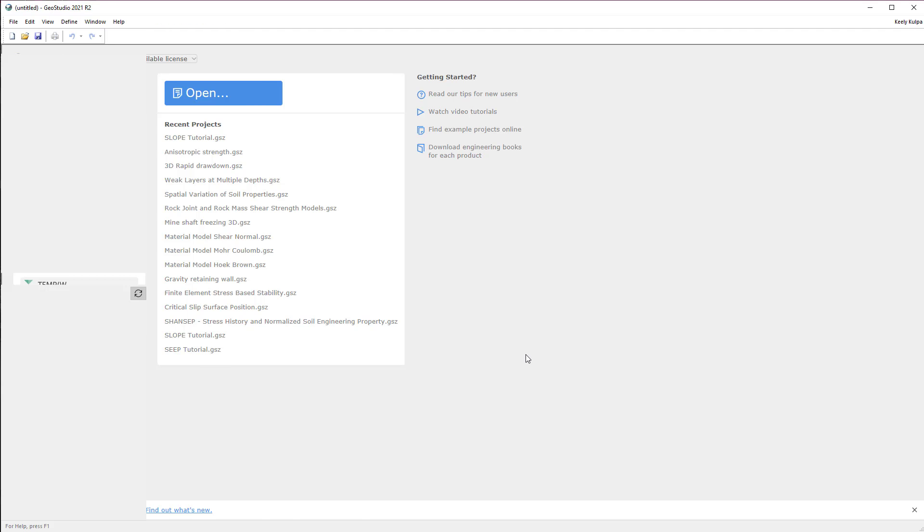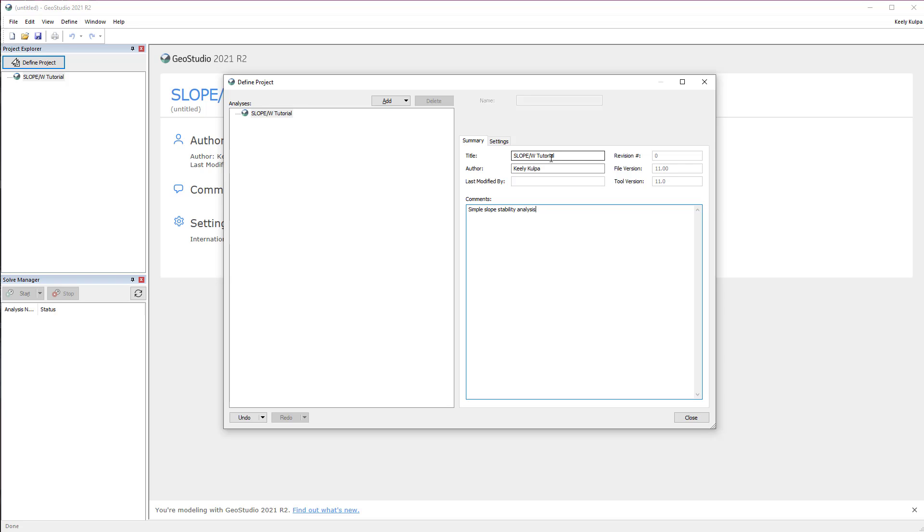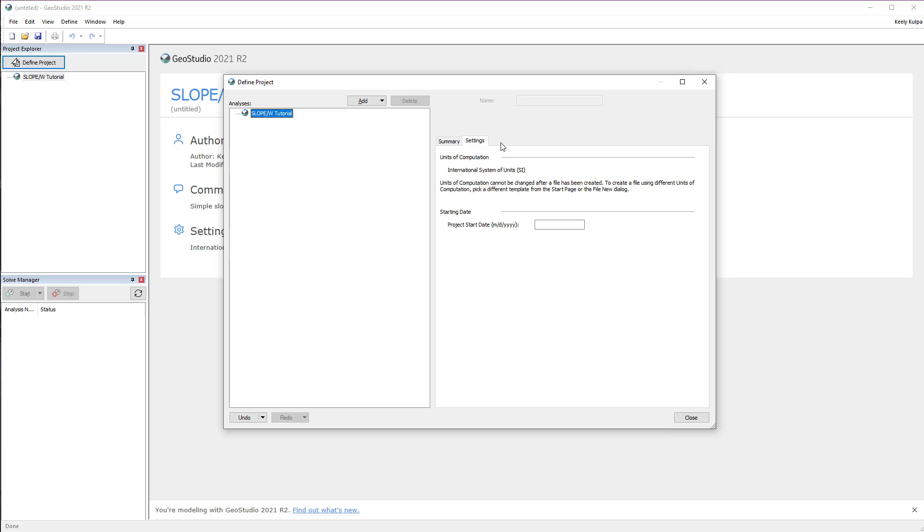Once the new project is created, the Define Project window opens where we can add a title to our analysis tree, add an author, or add comments for future viewers. Under the Settings tab, we can view the units of computation saved in the GeoStudio file or set a project start date.